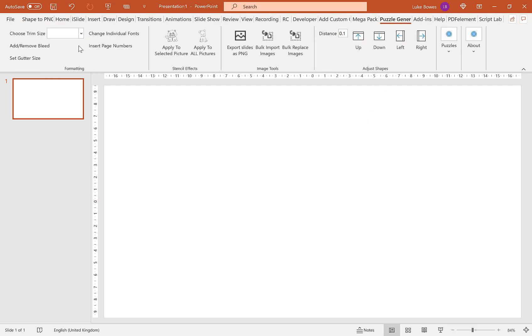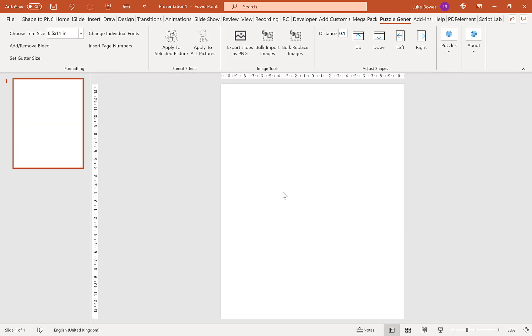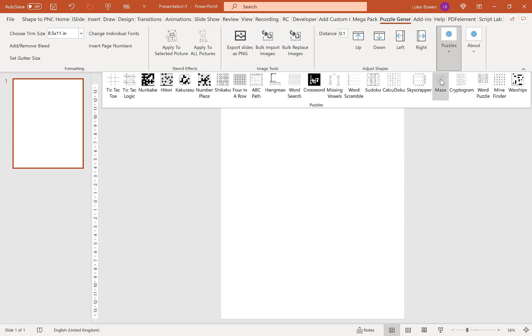Then we'll click Puzzle Generator at the top and choose our trim size. For this example, I'm going to go for 8.5 by 11.